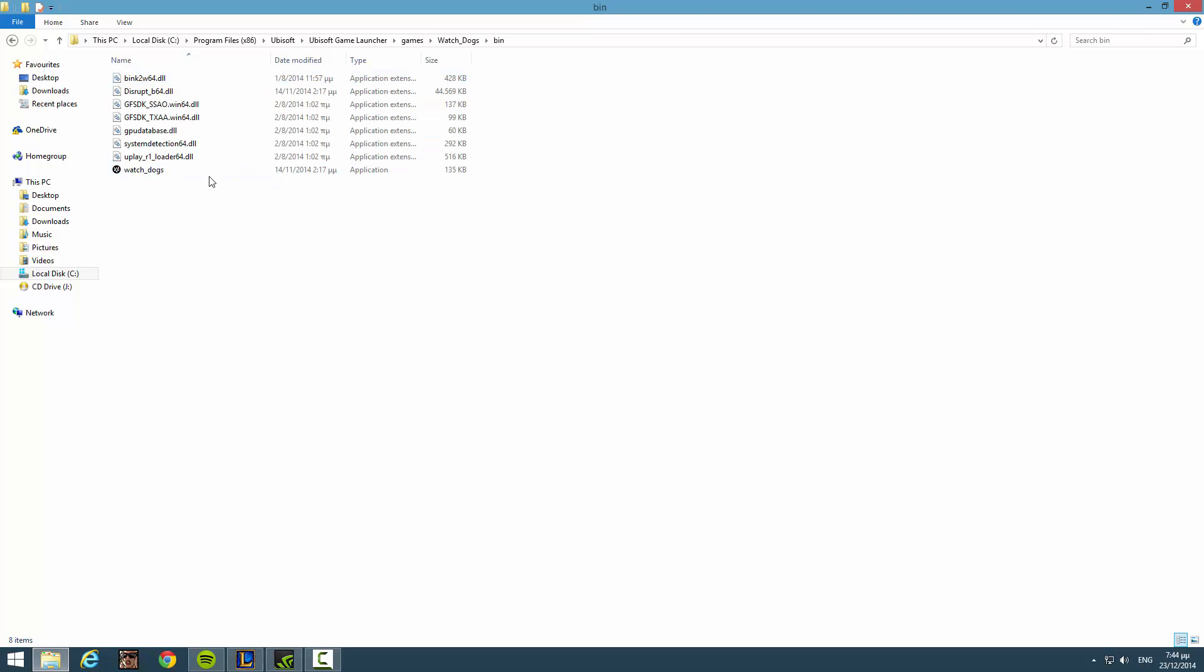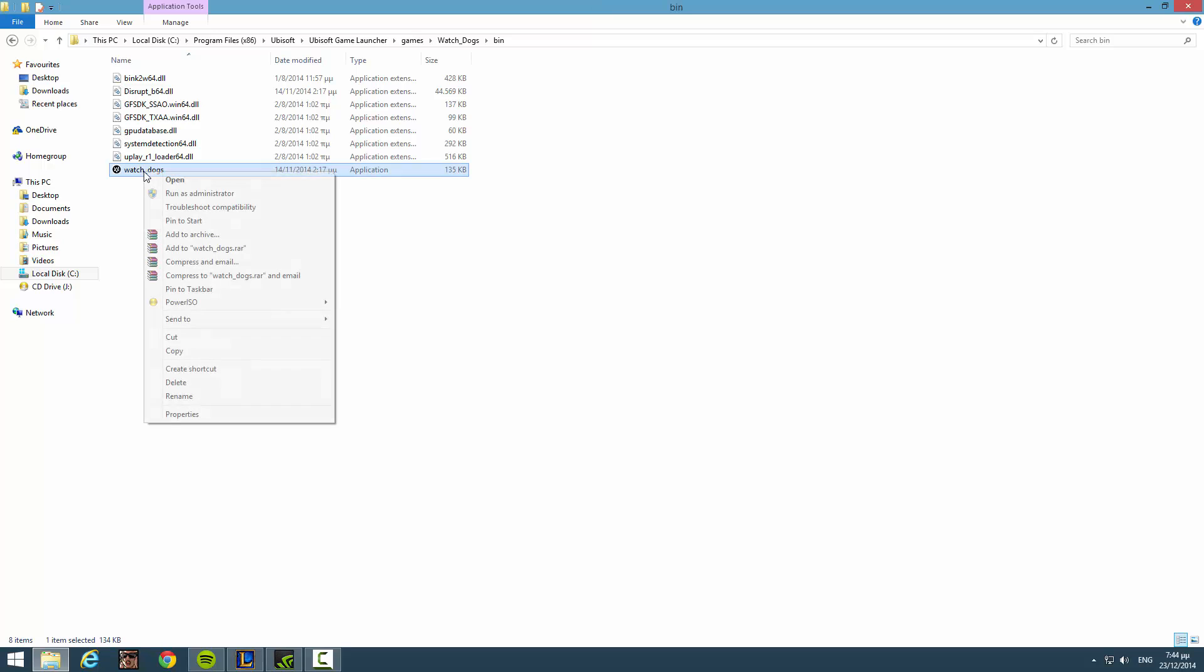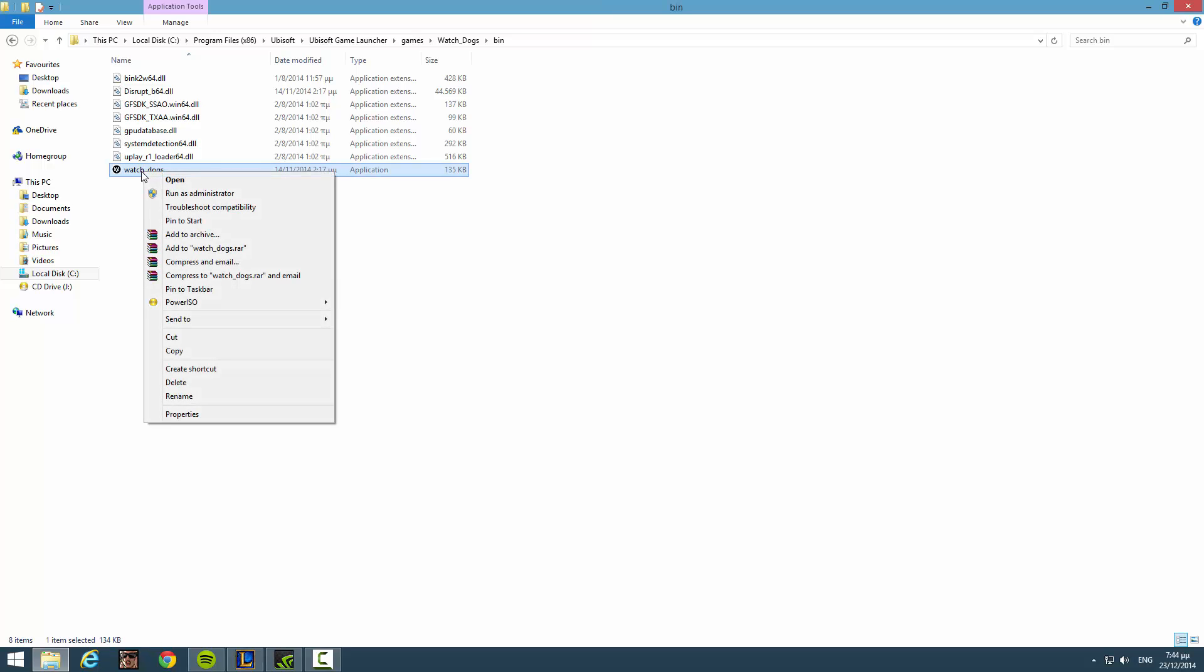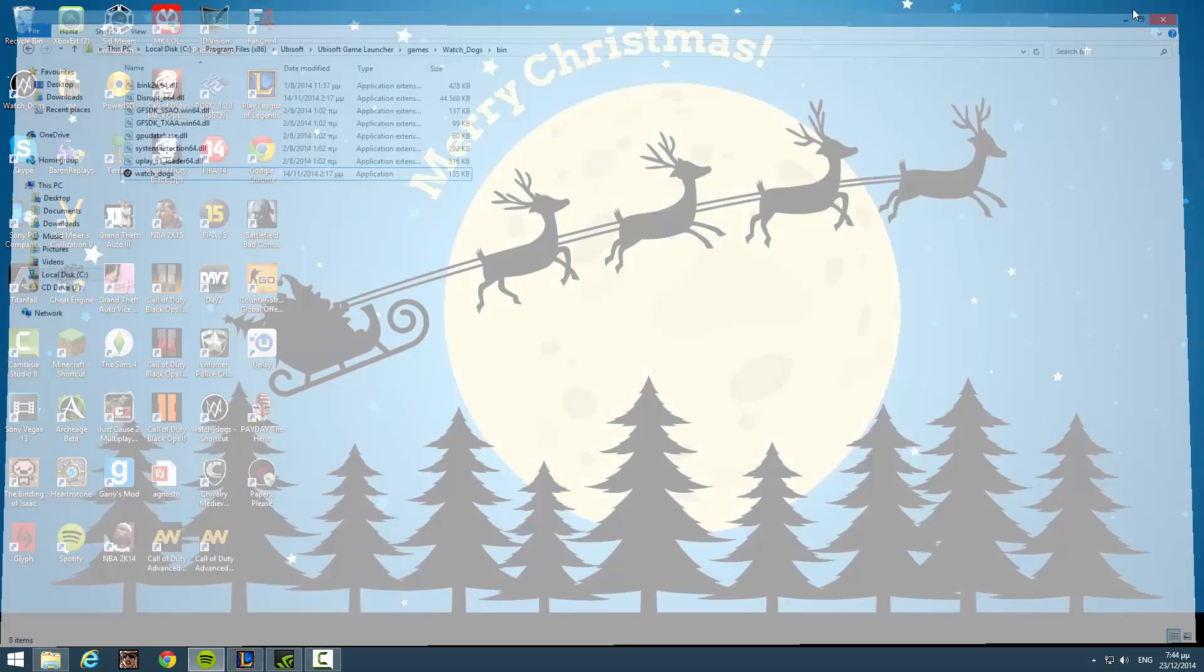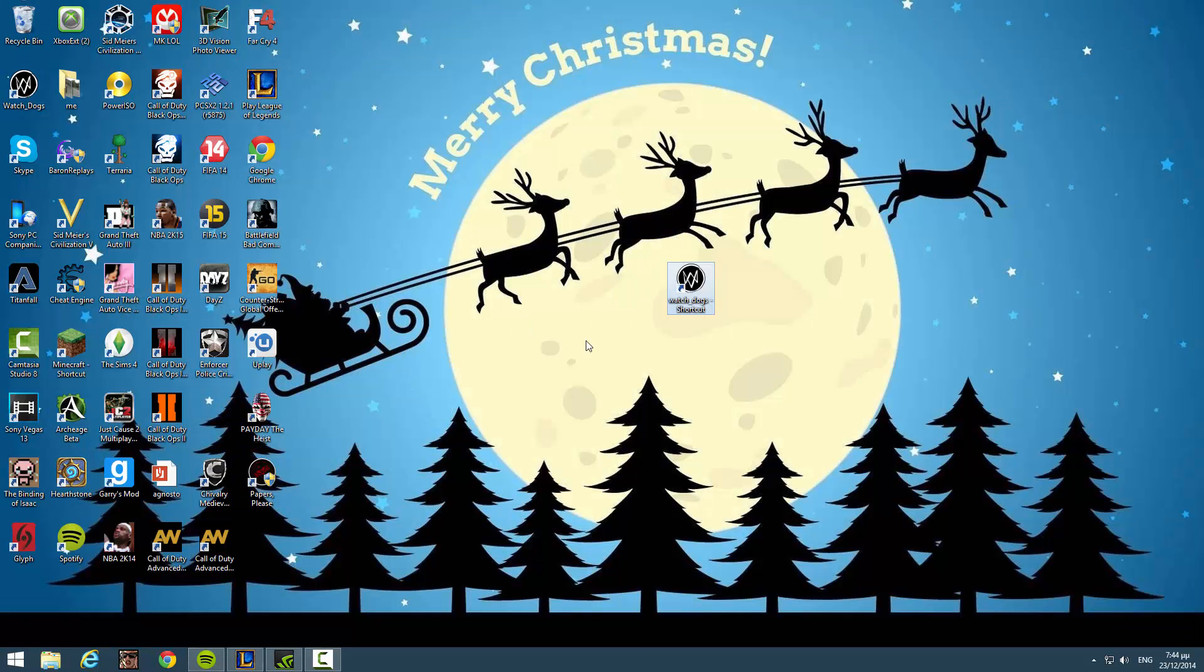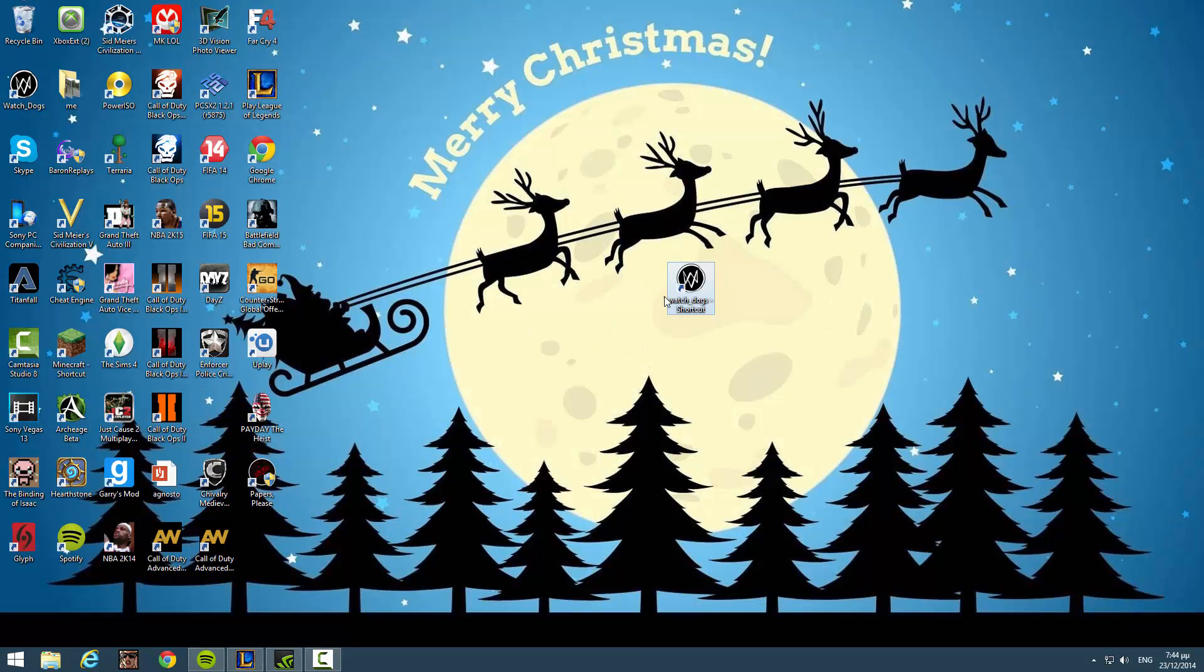And here, this application, you have to right click, send to desktop. And when you do this, it will have a file named like this. Watch Dogs shortcut.